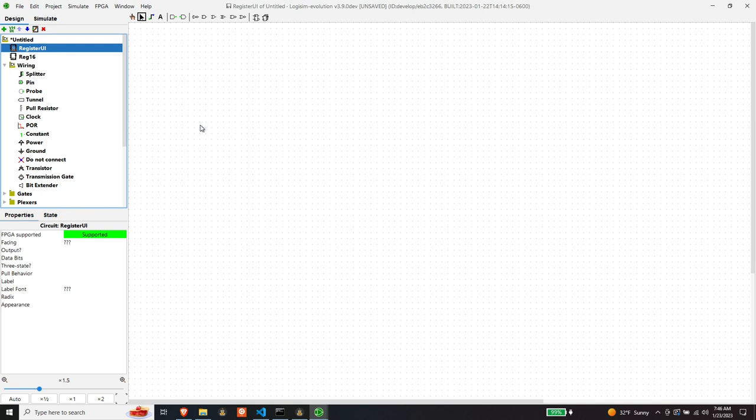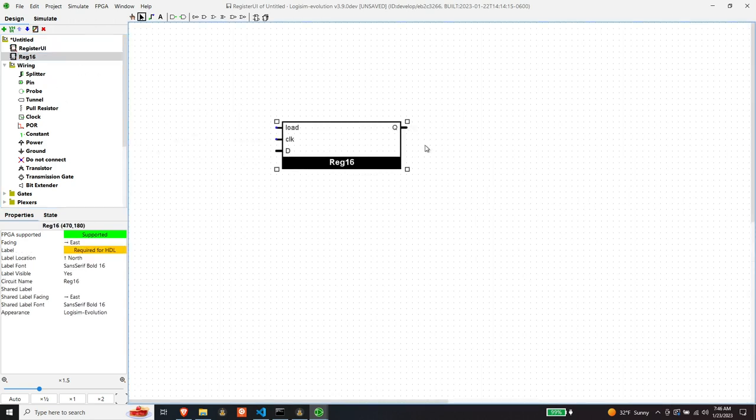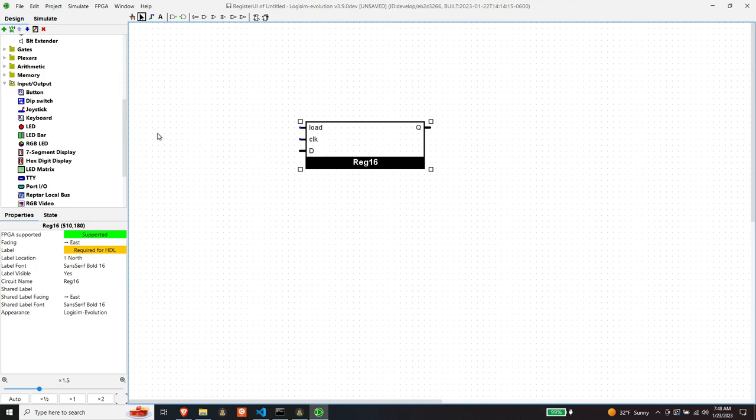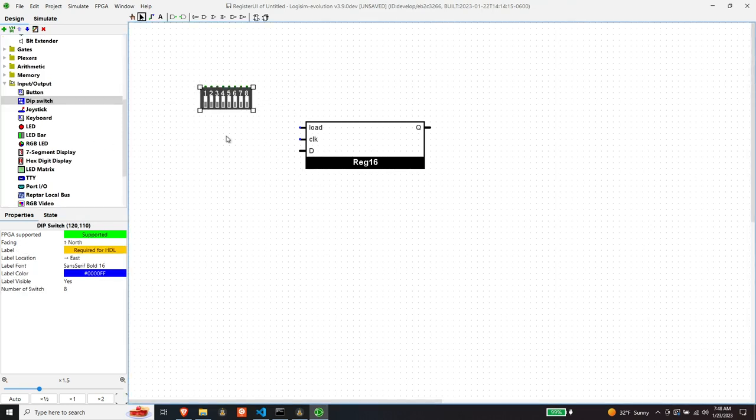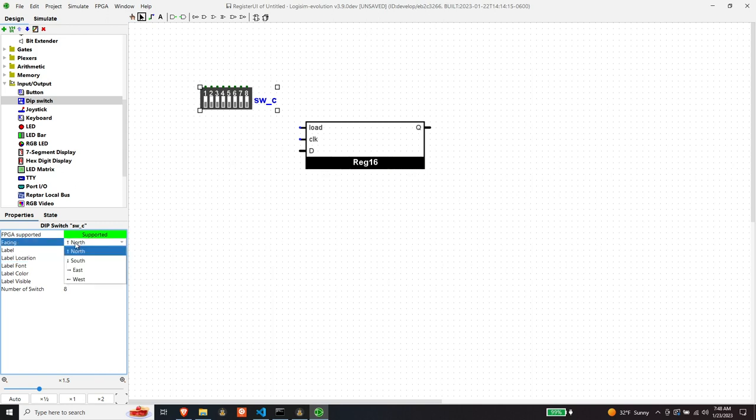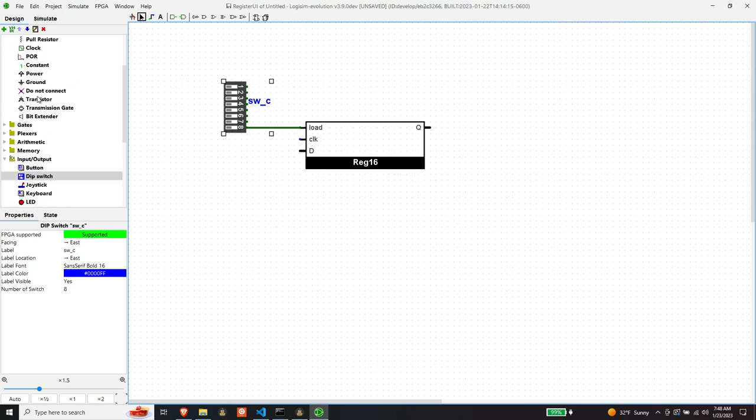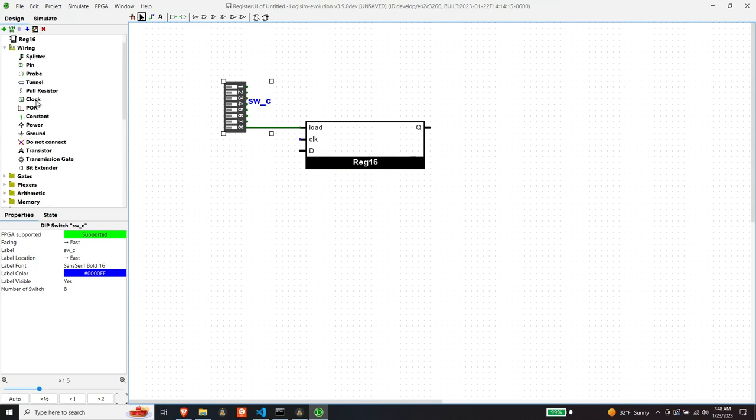So let's create our user interface component just so we can test this out or synthesize it. So let's start out with the register we just created. We'll hook up the load to one DIP switch on one bank. We'll put that on the center bank if we were to realize this on my Alchitry AU board. Okay, so we have load switchable now and we need a clock.